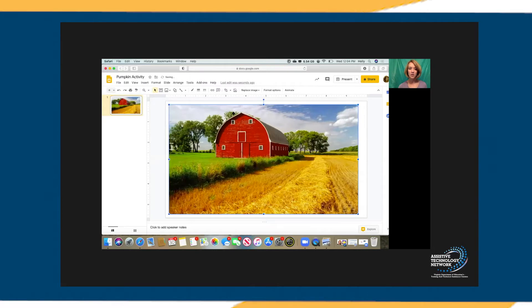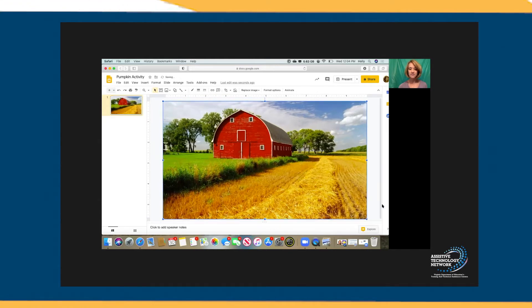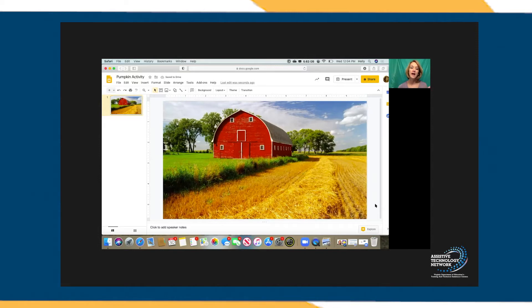Now I can go under Insert > Image and upload my initial virtual background that I'm going to be starting with from my computer. Once you have that in your slide, go ahead and resize it so it's covering the entire slide.